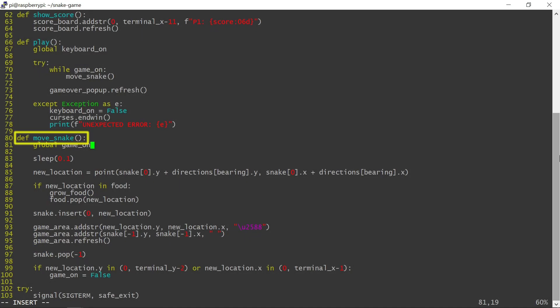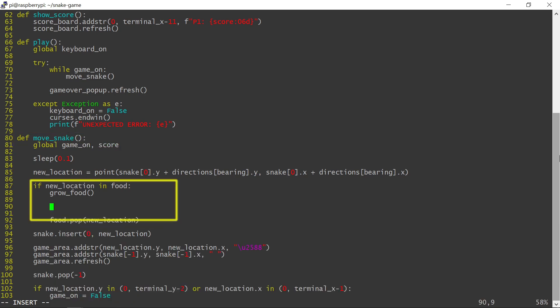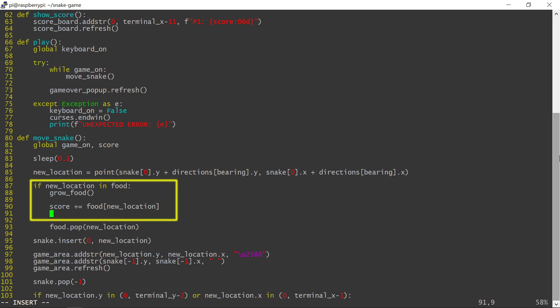The score needs to be updated every time the snake eats the food. The current score is incremented by the number eaten, and the scoreboard is updated.